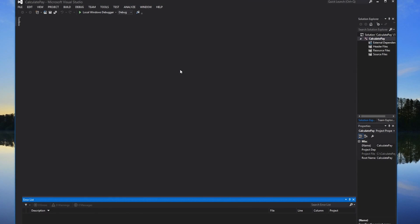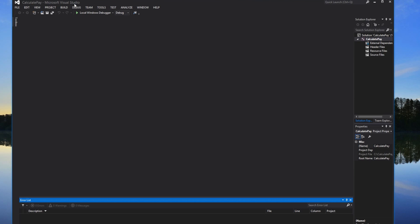Hello everybody, this is Saso Tutorials. Today we'll be doing a quick video on how to make a C++ program to calculate gross pay and net pay, along with all taxes and that good stuff.